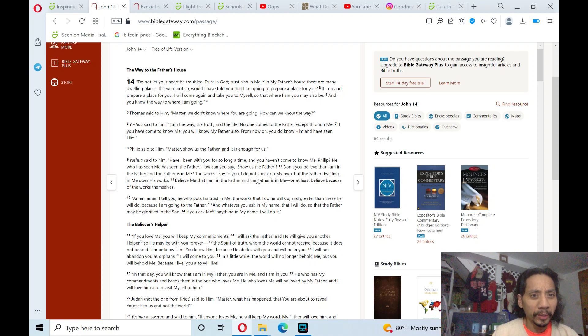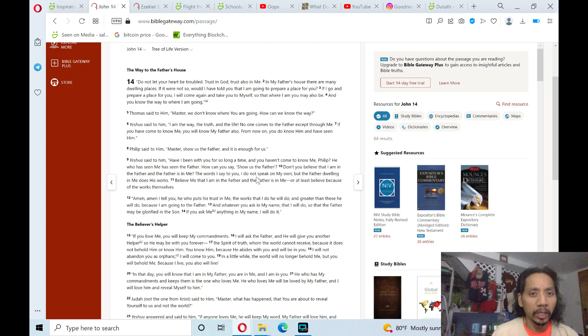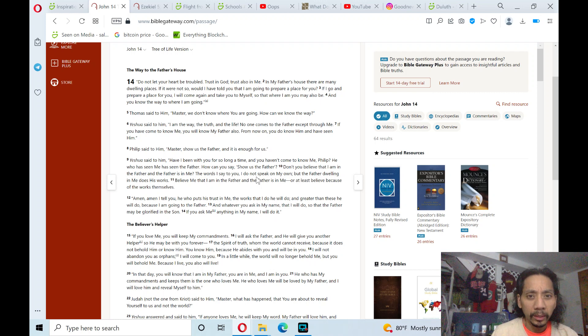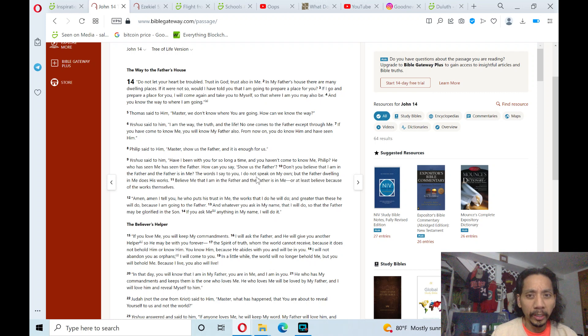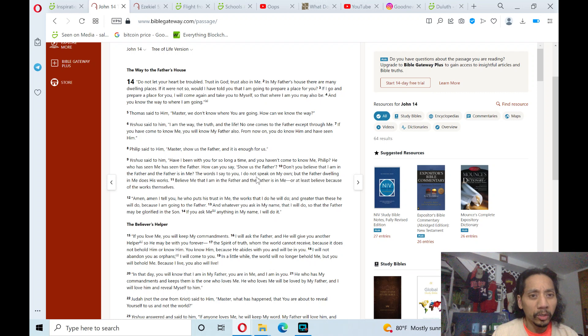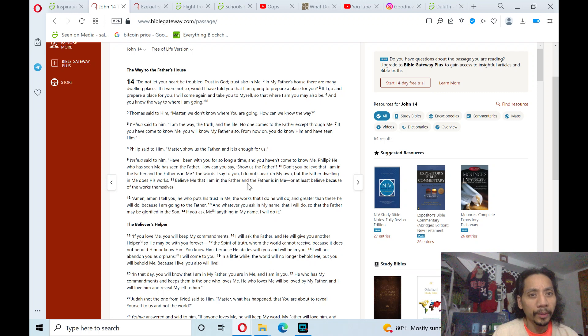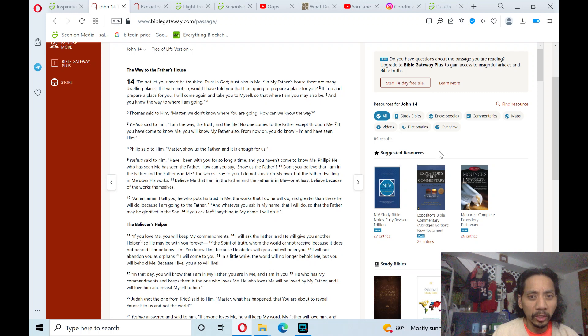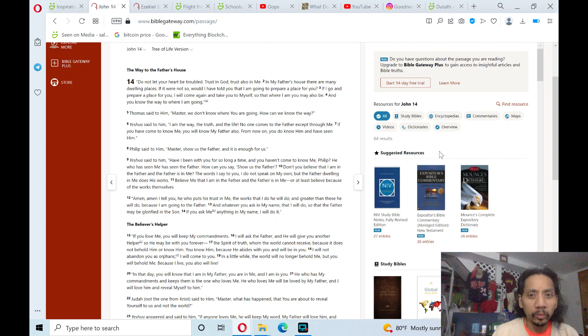If I go and prepare a place for you, I will come again and take you to myself. So that where I am you may also be, and you know the way to where I am going. Thomas said to him, Master, we don't know where you are going. How can we know the way?